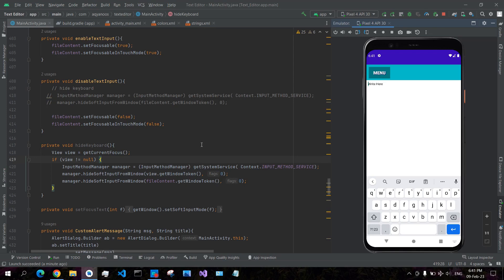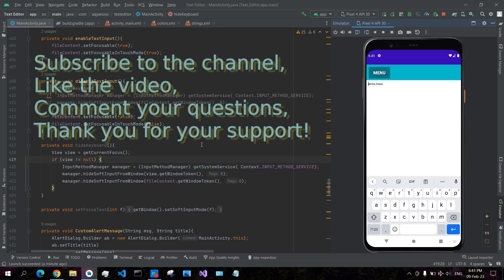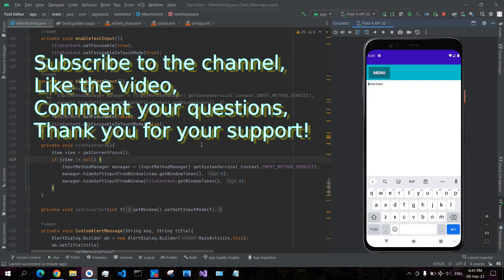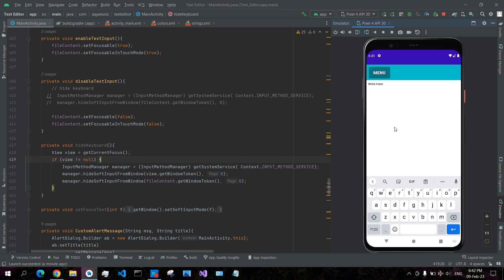How to hide soft keyboard in Android. Hello everyone, welcome to this channel. If you are new on this channel, please subscribe. I just started my new channel, thank you so much for your support. This is a text editor